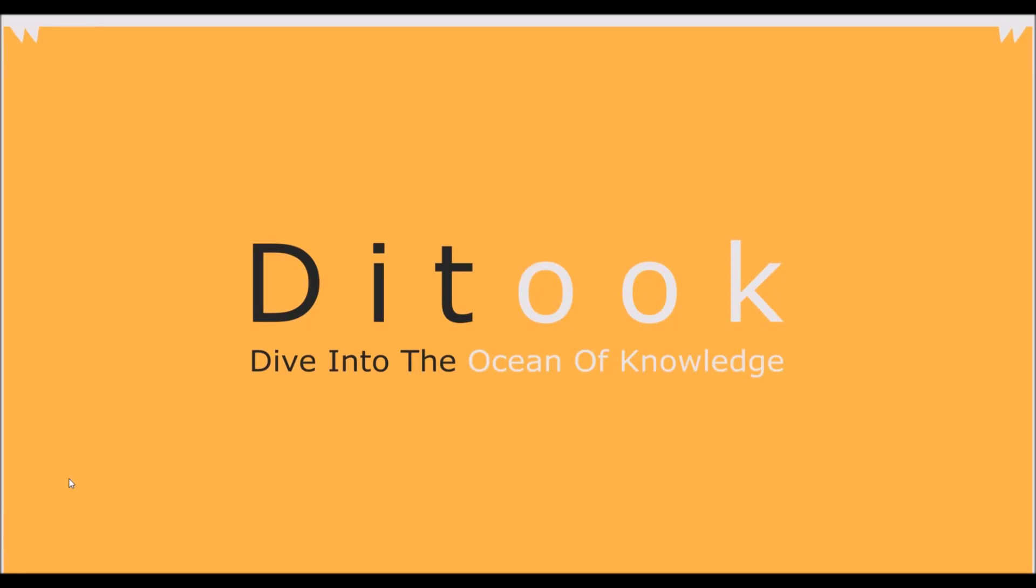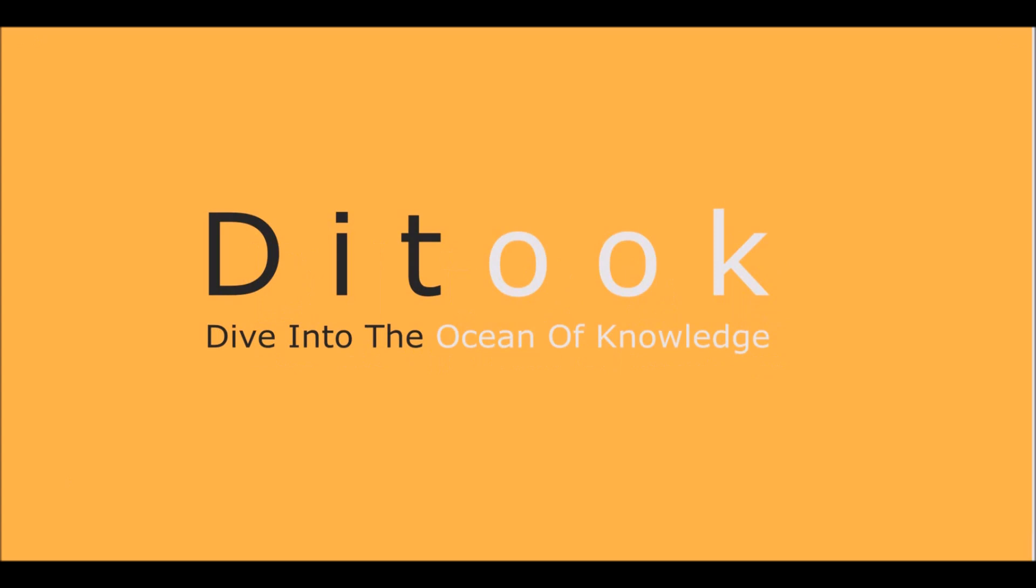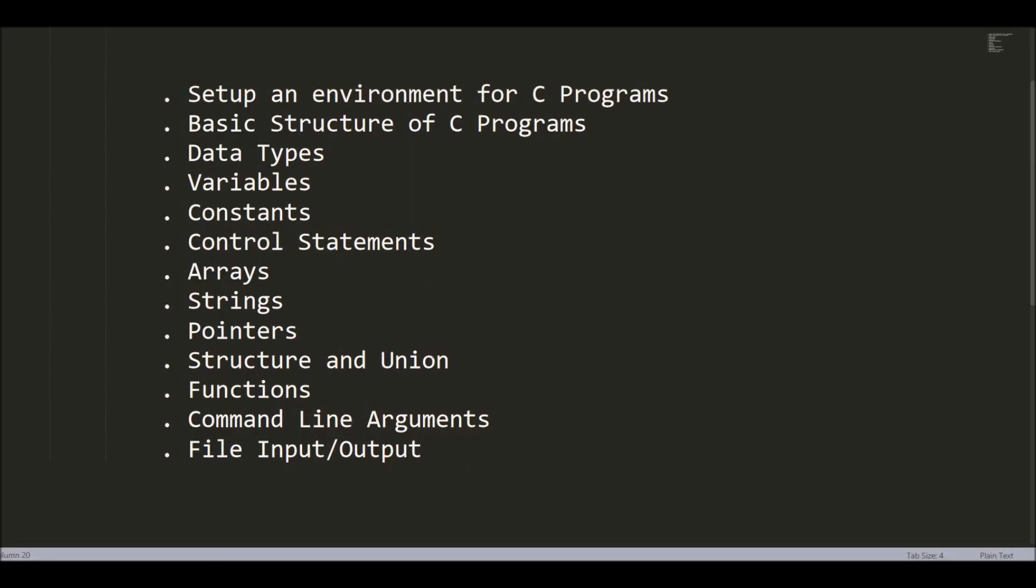In these series of videos, I am going to teach you how to program in C. And these are the topics that I am going to cover. Now, I am going to divide each topic into an individual video.